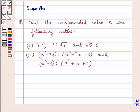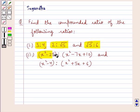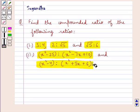Hello and welcome to the session. In this session we discuss the following question which says find the compounded ratio of the following ratios. In the first part we are given three ratios which are 3 is to 4, 2 is to root 5, and root 5 is to 6. In the second part we are given two ratios which are x square minus 25 is to x square minus 7x plus 10, and x square minus 4 is to x square plus 5x plus 6.